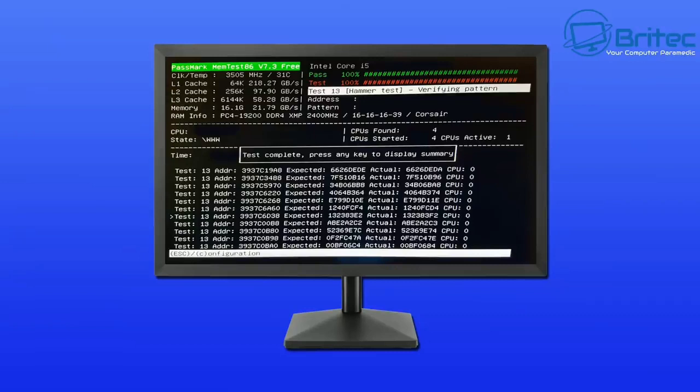Hopefully you get no errors showing up on the memory. If you do get errors showing up, that means the memory is bad and you will need to replace it. So that's another thing you can do to check your memory to make sure it's okay.